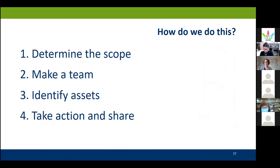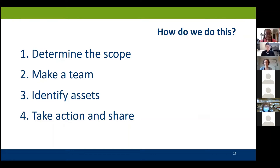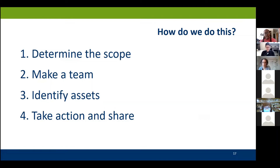I want to stop for a second and ask if there are any questions before I get into how we do this. Feel free to drop any questions in the chat. If you pull open the participant panel, you should see a raised hand option — if there's something you really feel like you need to verbalize, feel free to hit that raised hand, and Verena, Ashley, and I can call on you.